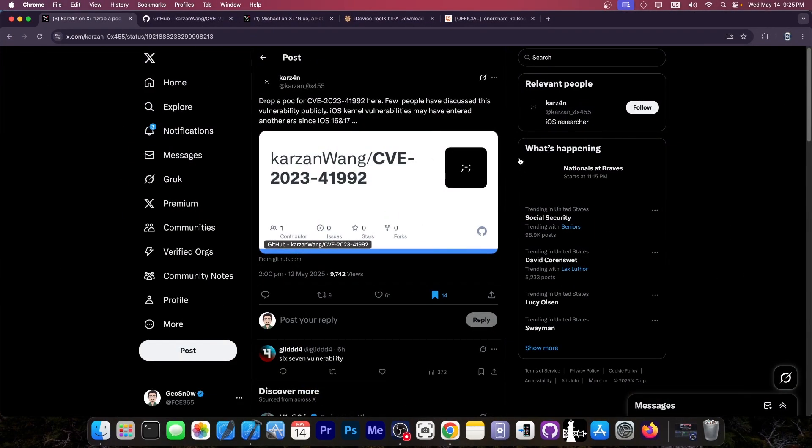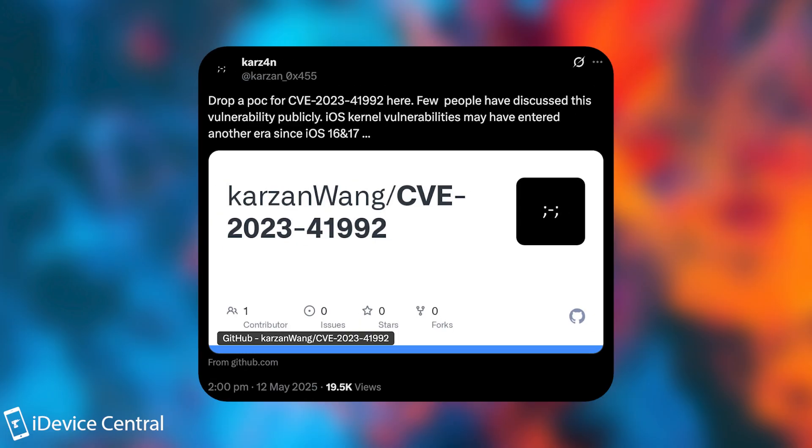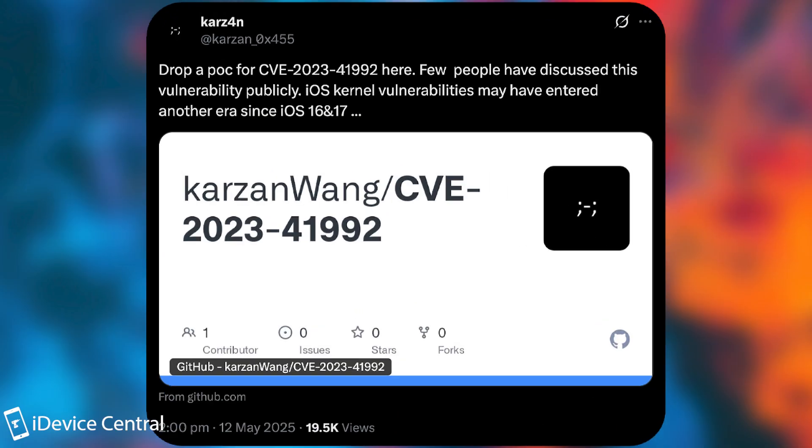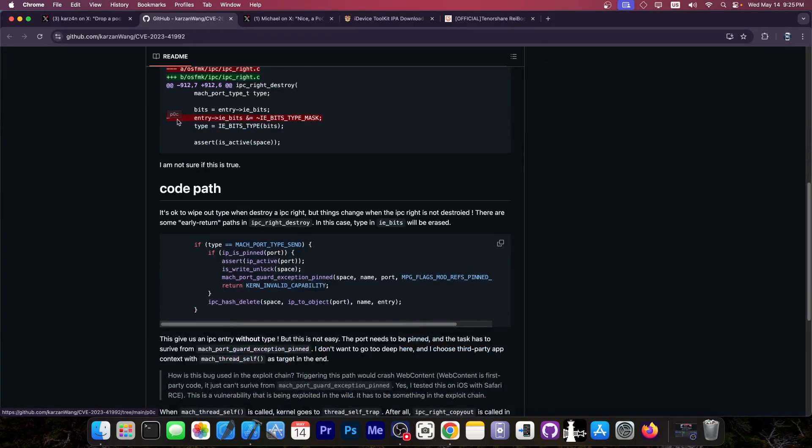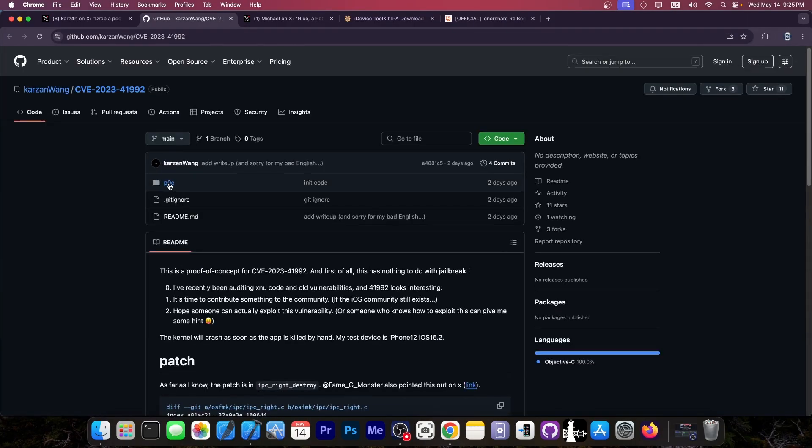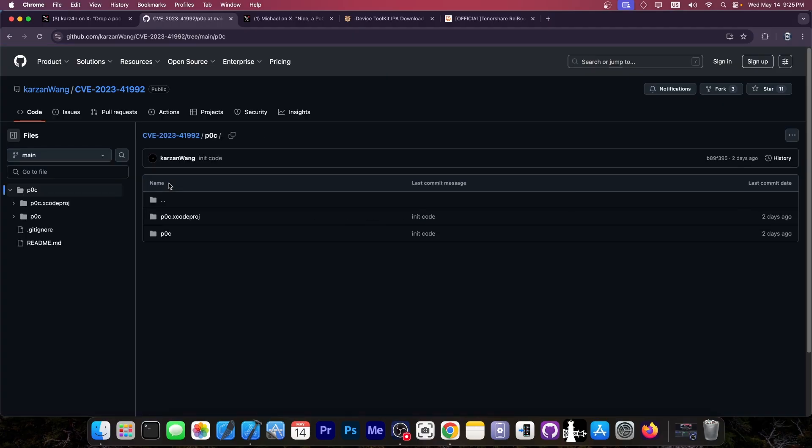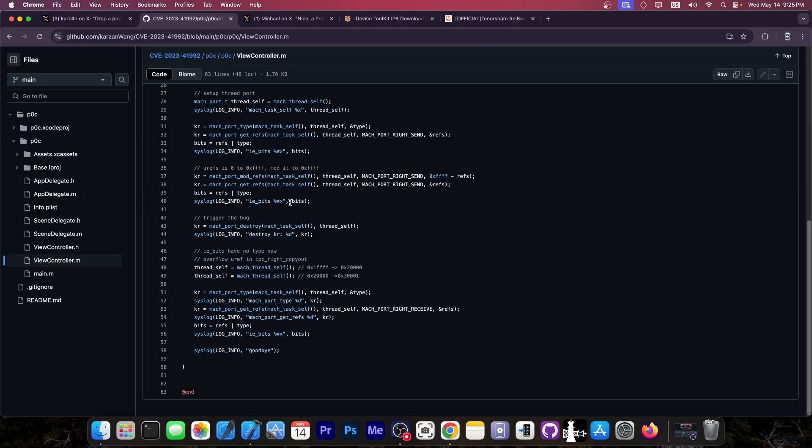This developer posted this, quote, drop a POC, which means proof of concept, for CVE 2023-41992 here. Few people have discussed this vulnerability publicly. iOS kernel vulnerability may have entered another era since iOS 16 and 17. And the write-up has been posted here on GitHub, you can find the entire write-up and also the proof of concept which triggers the vulnerability itself. And the entire codebase is available over here.